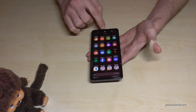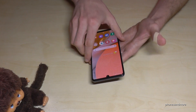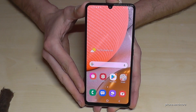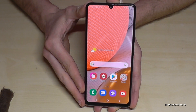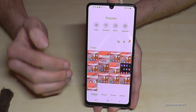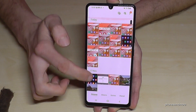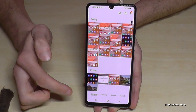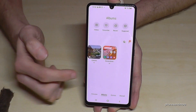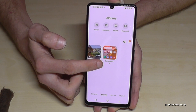The best method for me is the button combination, so I would recommend that. As for finding your screenshots afterwards, go to the Gallery app and under Albums, screenshots have their own dedicated folder.